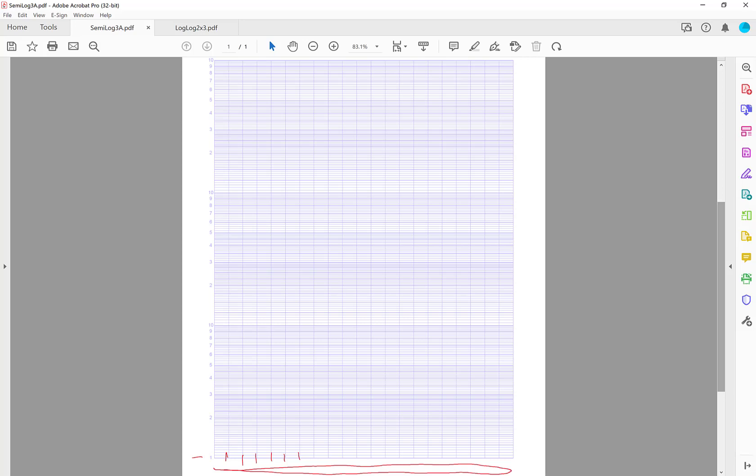So there's one, two, three, four. Notice how the increments are getting closer and closer together. Here's 10. This is not really two. It's really 20. That would be 40. This would be 100 here. This would be 200. And so this at the top is actually 1,000. So we want to graph this data utilizing all of this.